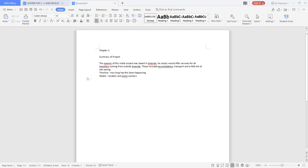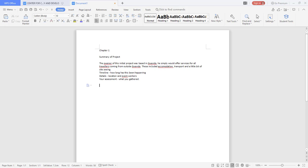You give us details - location and even workers. You also give us your assessment of what you gather, so this thing becomes the summary of the project.